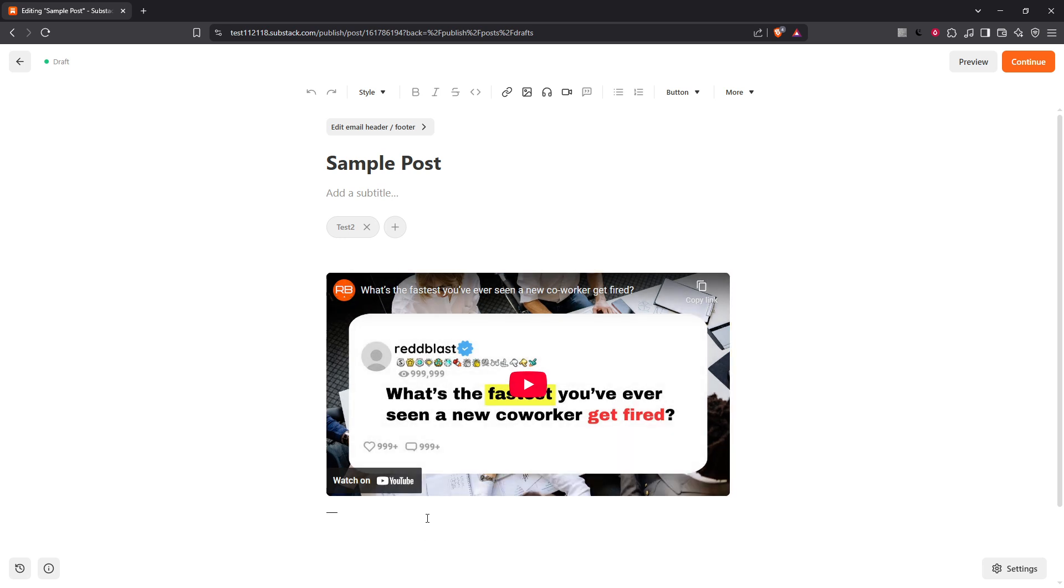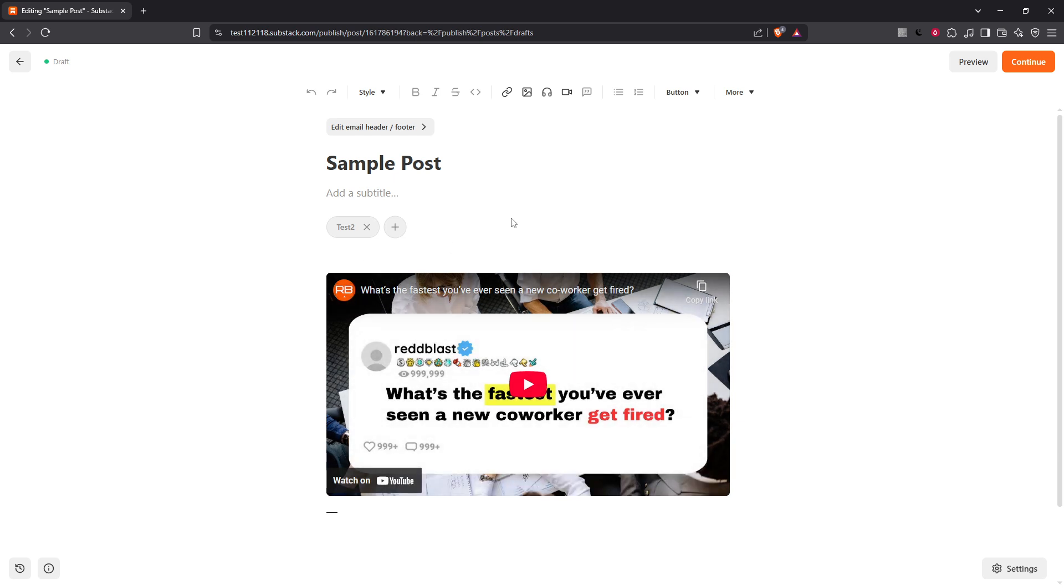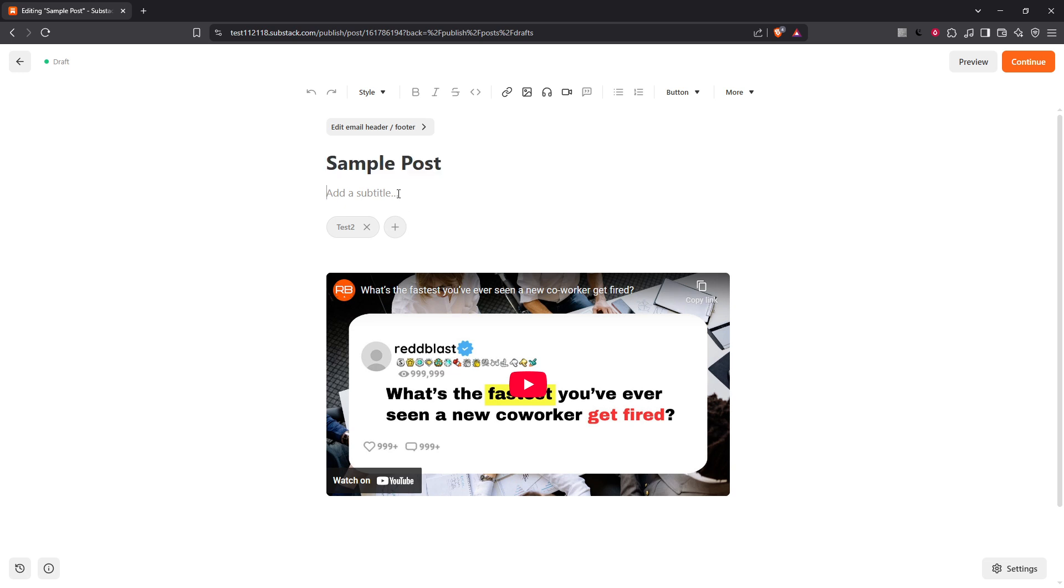And that's all there is to it. Finding and working on your Substack drafts is a straightforward process and with these steps you should be able to manage your pre-publication content effortlessly. Thanks for watching and happy writing!